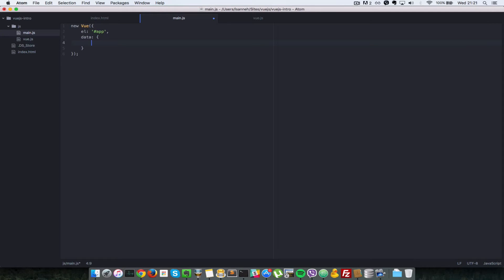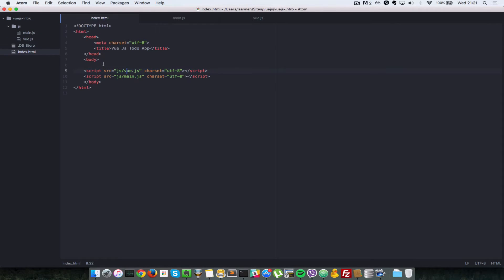The instance also accepts another property called 'data', which is just an object with some properties inside of it. You can have any property inside of data, but let's put in something simple called 'message', and the value for message will be 'hello Vue to-do app'. That's all we need to bootstrap Vue.js.